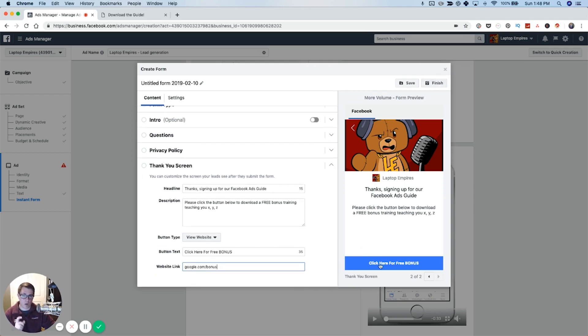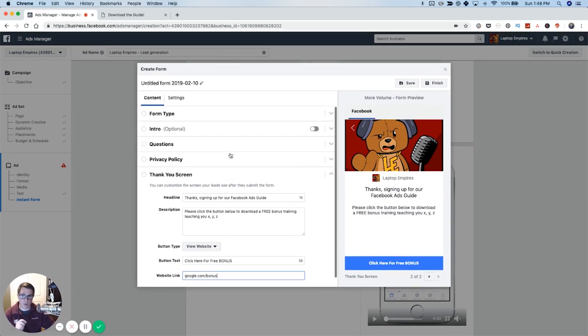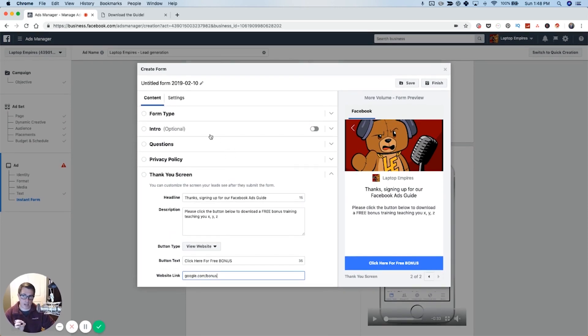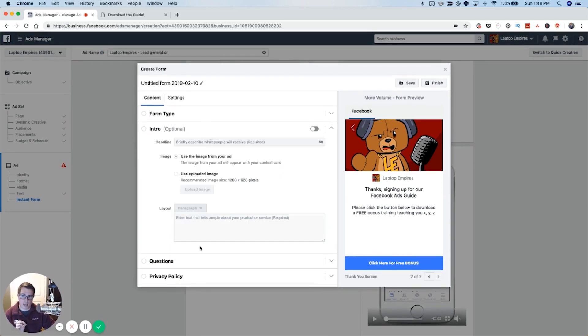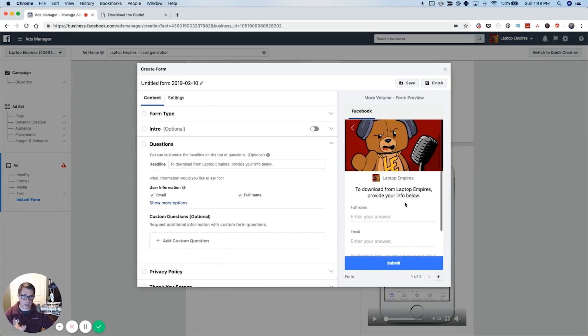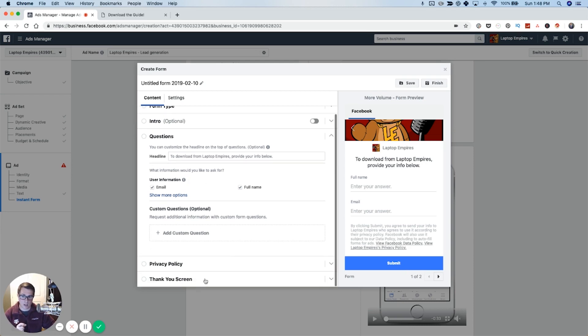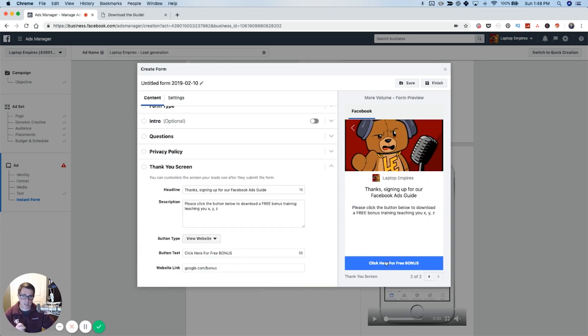Now, whenever somebody clicks on the ad, it's going to pop up in the ad. When they click on the ad, this is what's going to pop up. It's going to automatically put their name and their email address. And then once they hit submit, they're going to see this and have the option to go somewhere else.